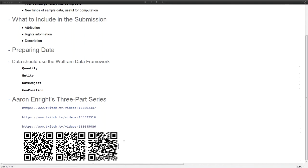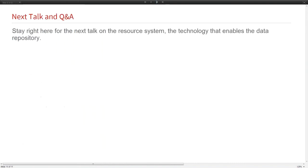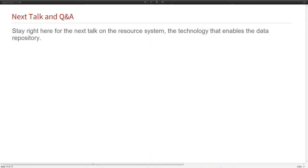He walks through real examples and turns them into computable data. He live broadcasts those on Twitch and the Twitch videos are available at these links, or you can use these QR codes right now if you want to get your smartphone out. That is the summary of the data repository, which is the first repository in our resource system. Before we move on, I can go ahead and take any questions that you might have about the data repository.